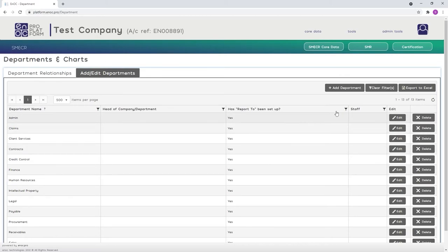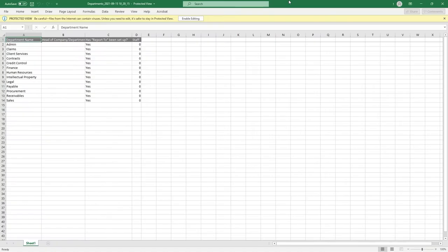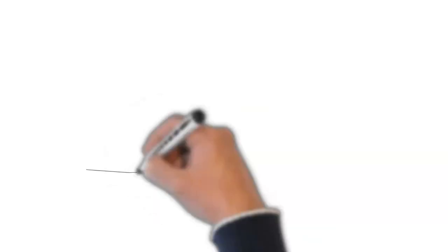You also have the ability to export the data you see on screen to Excel wherever you see the Export To Excel button within the platform, another handy feature enabling you to review data and easily share with colleagues.